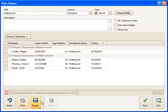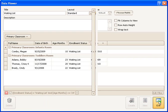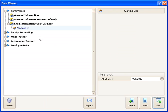Then from here I could print or I could export this to another format. Right now I'm going to go ahead and click save and exit. And now waiting list is a custom view that I've defined that I can now come back to later and get my current information. And that's all there is to it.